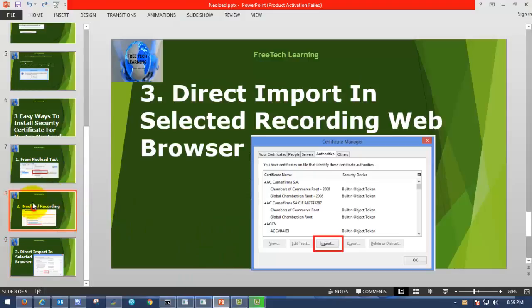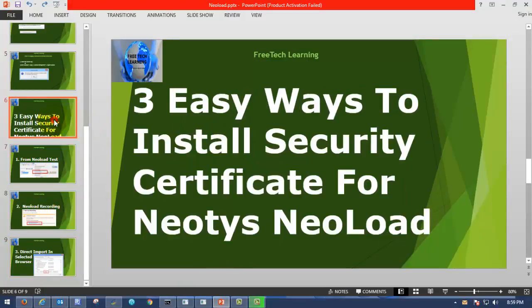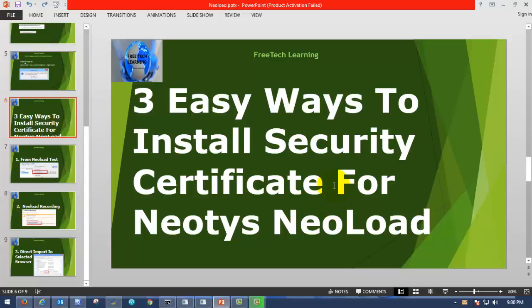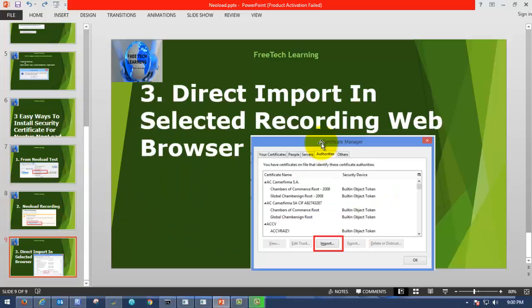In this video, we have seen how to import security certificate in order to record any SSL communication or HTTPS protocol communication through Neotys NeoLoad. Thank you for visiting Free Tech Learning. Please visit Free Tech Learning for more videos. Thank you.